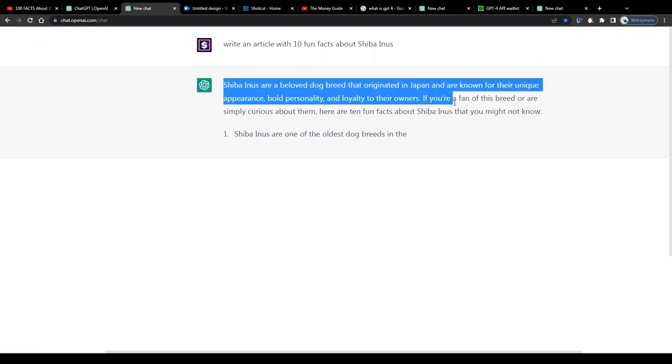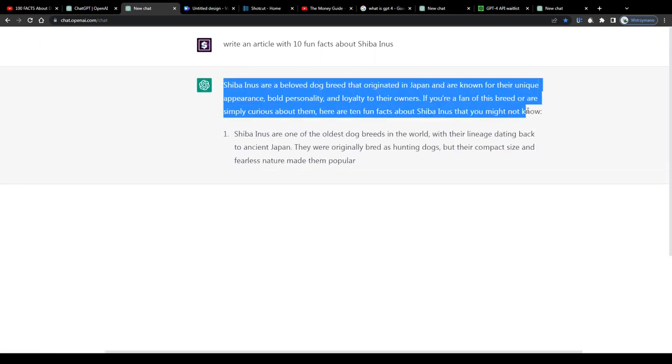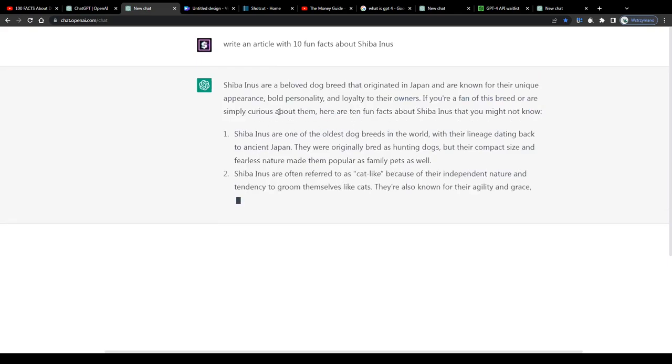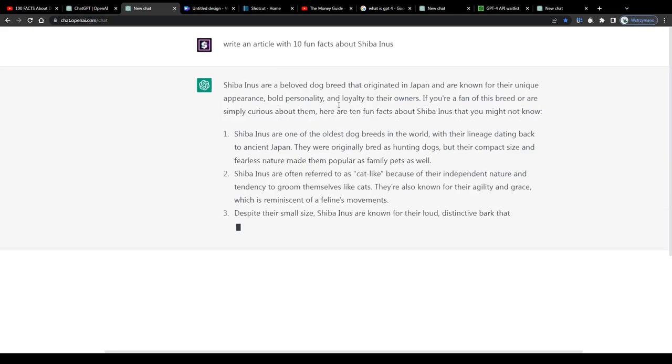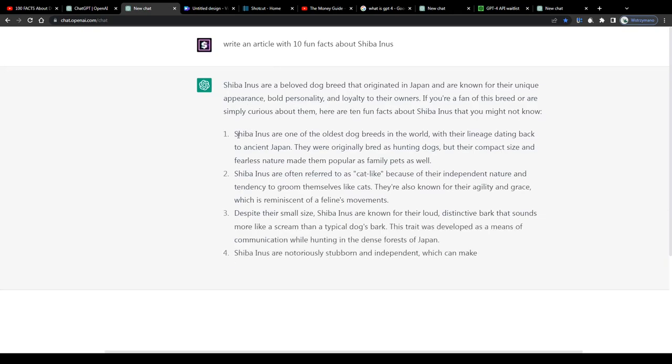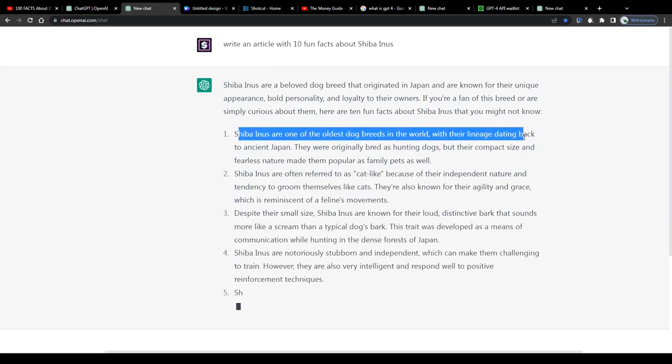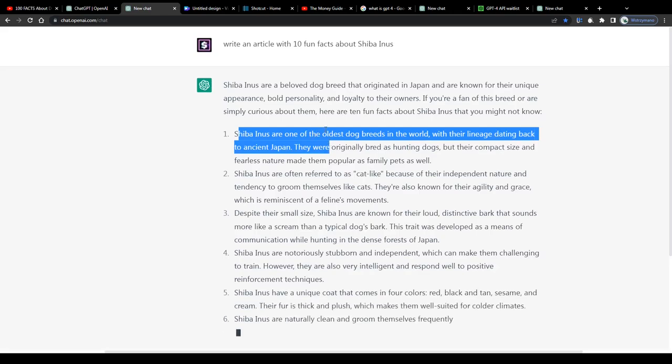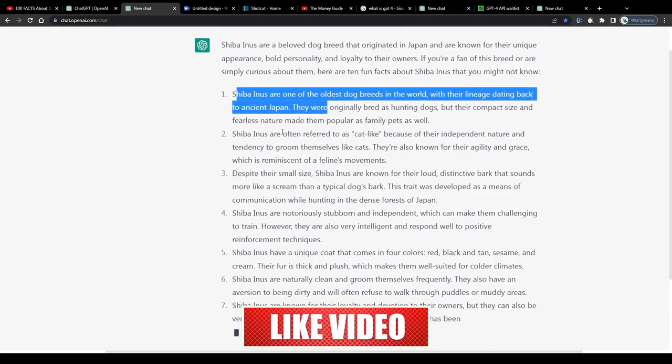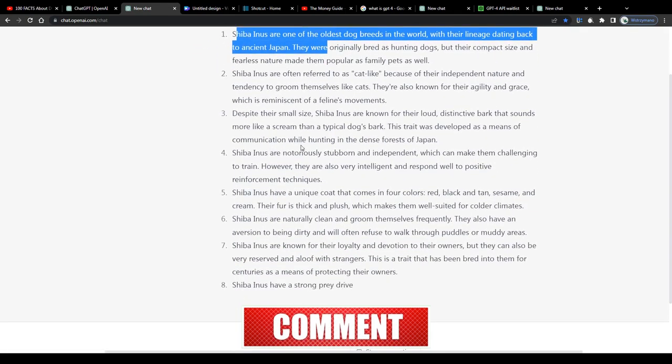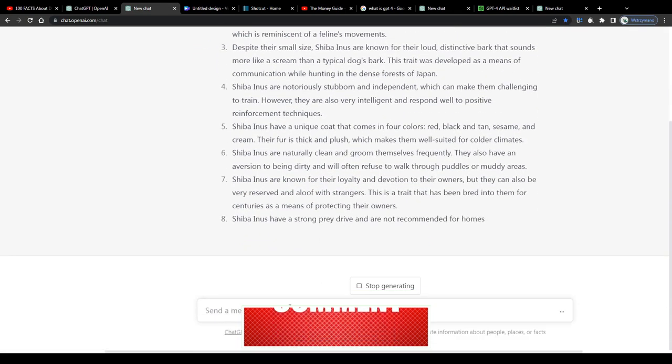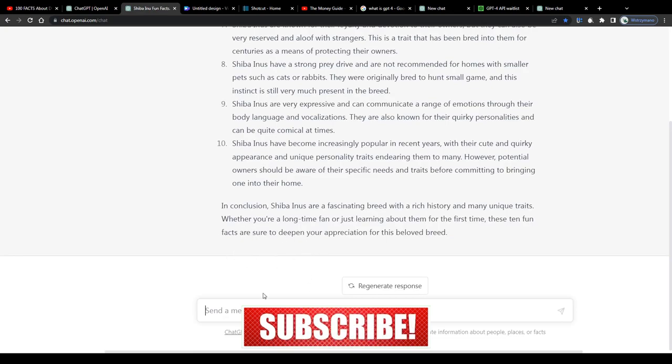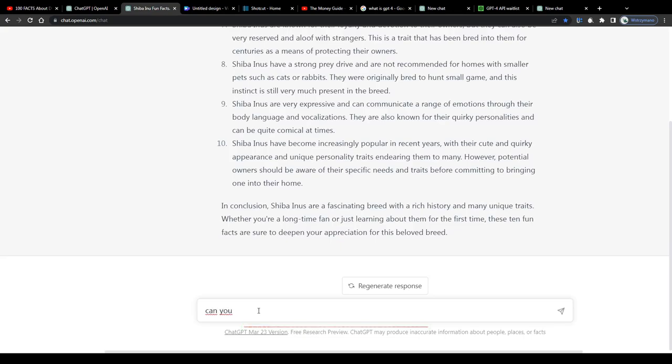GPT will create a list of 10 fun facts about Shiba Inus for instance, or about any other topic you ask it to, full of valuable information on complete autopilot for you. You can ask the AI to improve the text quality if needed, or if you like, ask it to create a new one, or give it a command to edit scripts you have written yourself. There's so much you can do with these language models. Just play around till you have found a way that suits you most. How you approach this is totally up to you.